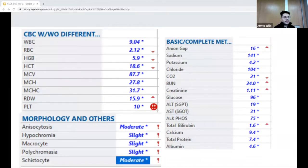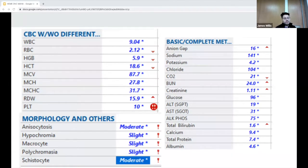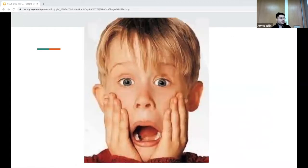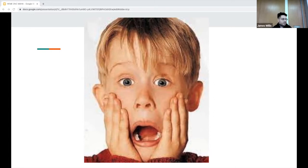From the CBC, she has an anemia with hemoglobin of 5.9, and the double exclamation points are pointing to the platelet count of 10,000. Her CMP shows a creatinine of 1.11, BUN of 24, no known renal history but unknown baseline, a total bilirubin of 1.6, and morphology showed moderate schistocytes. At this point we were freaking out — I was clearly not expecting TTP, as it's really rarely seen. This is the first patient I've ever seen with it.